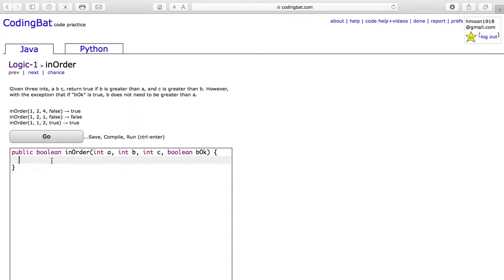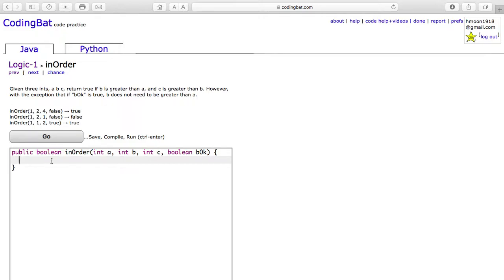Today we will be doing the problem inOrder of Logic-1 on CodingBat. The problem reads, given three ints A, B, and C, return true if B is greater than A and C is greater than B.